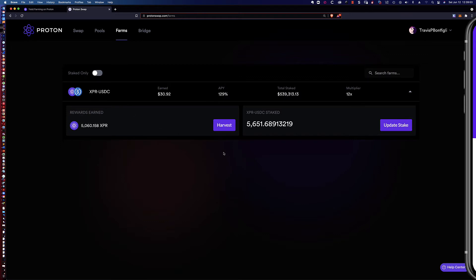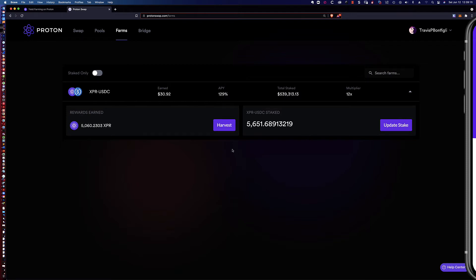In this video, I'm going to harvest my earnings and then we're going to add the earnings to my stake. I'm going to update my stake, and I've also got some USDC ready to go. Let's walk through that process and see what it would look like.